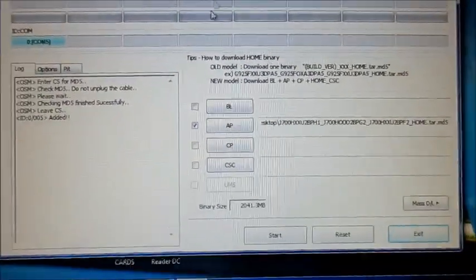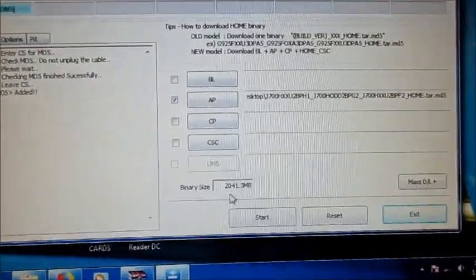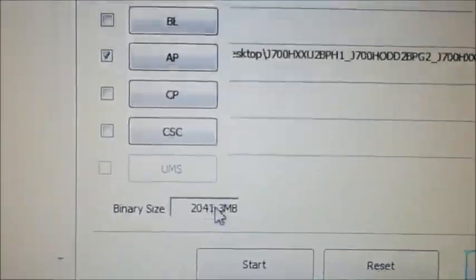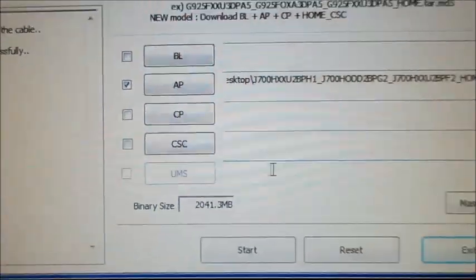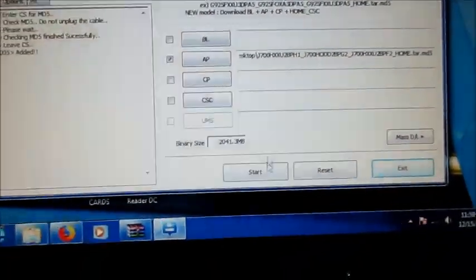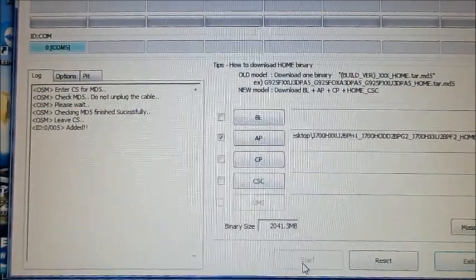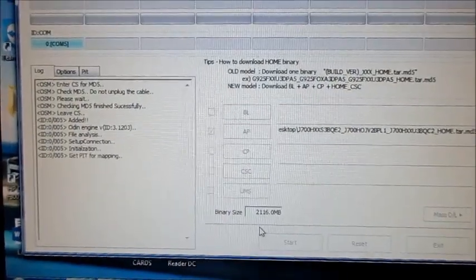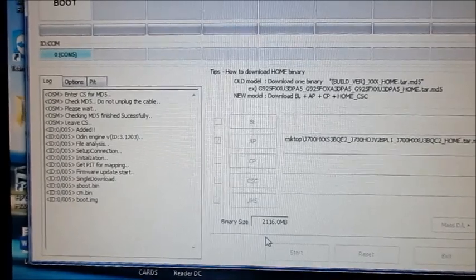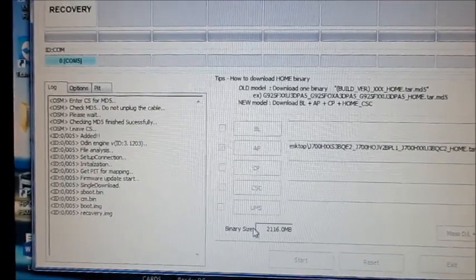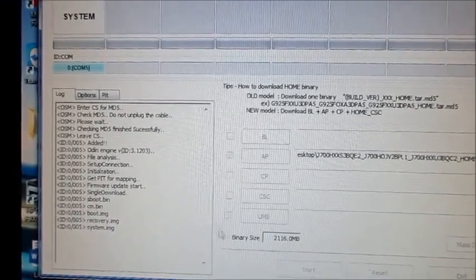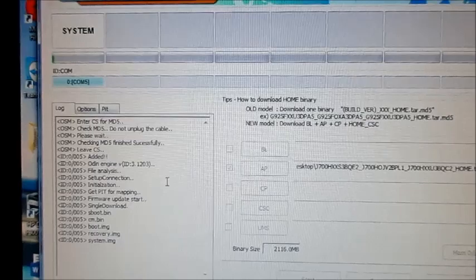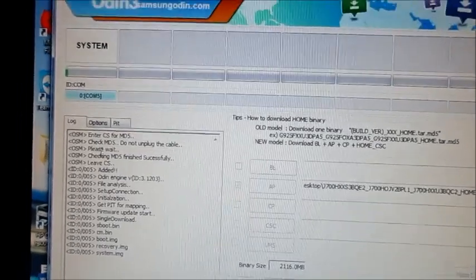You can see the size of the system right here. We are going to hit start. As you can see, everything here is downloading.